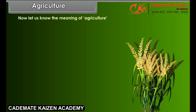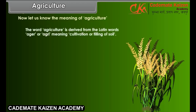The word agriculture is derived from the Latin words aga or agri, meaning cultivation or tilling of soil.